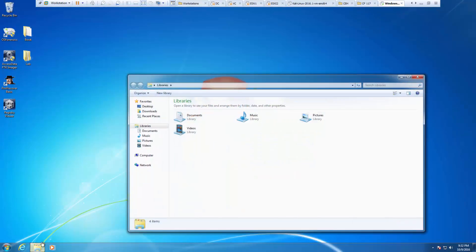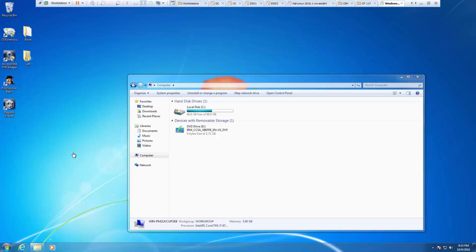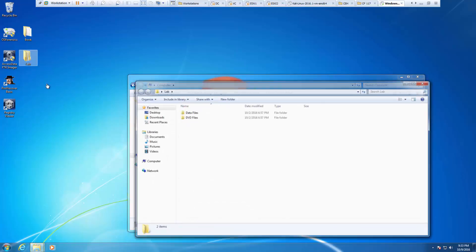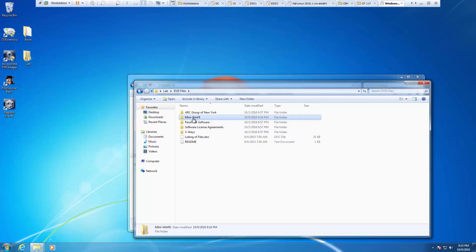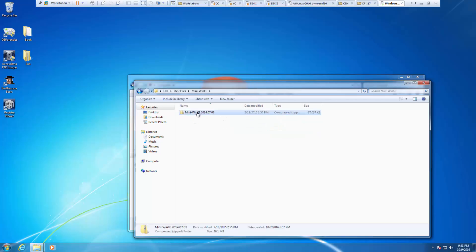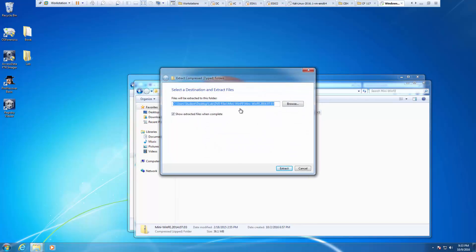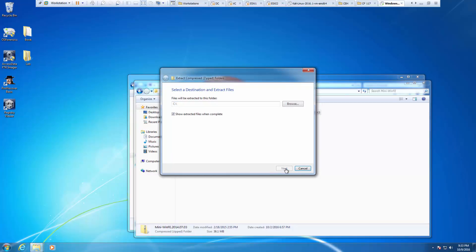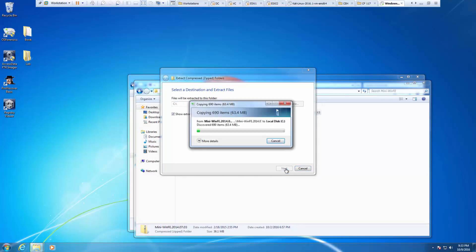The next thing is I'm going to be looking for my mini-win-fe zip file. It was on the DVD for our lab book. It's under DVD files, mini-win-fe. I'm going to be extracting it to the C drive. It does take a moment.